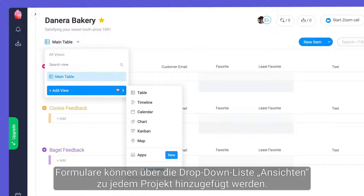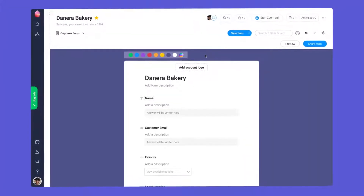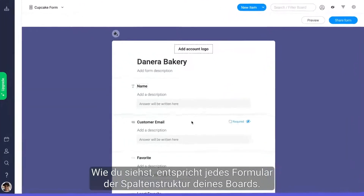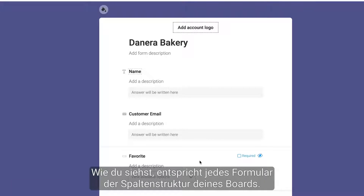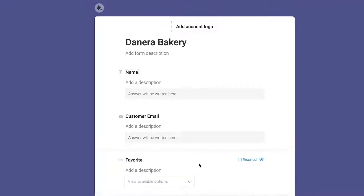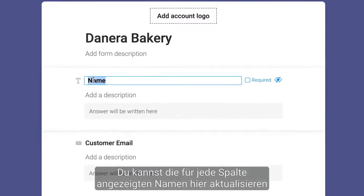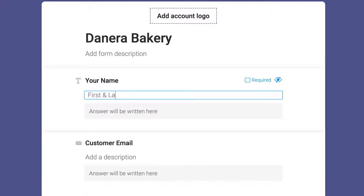Forms can be added to any project through the Views dropdown. As you can see, each form will match the column structure of your board. You may update the names displayed for each column here, and add a brief description here.